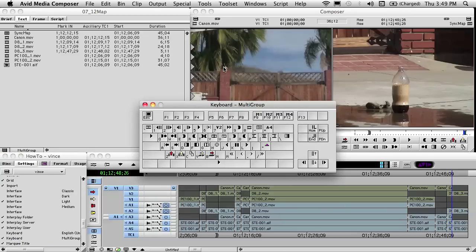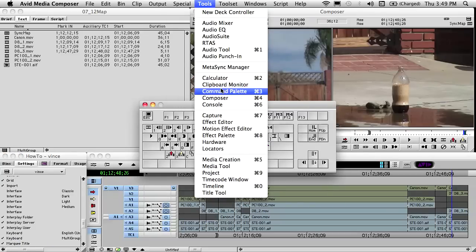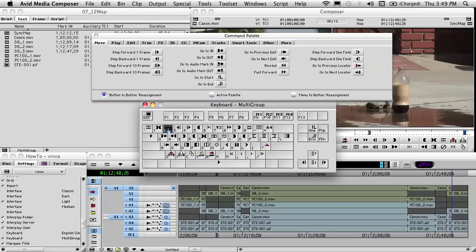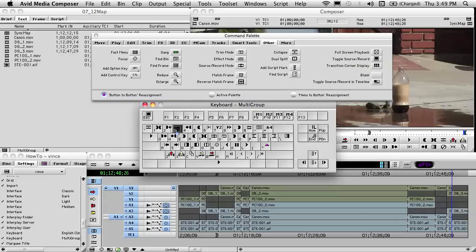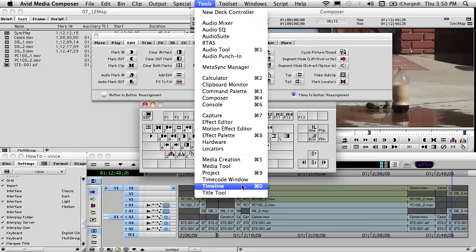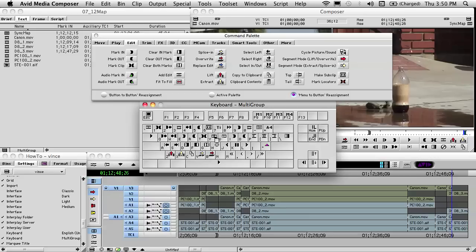It's time for more keyboard shortcuts. I open up the keyboard and go to the Command Palette. We're going to map Mark Clip to number 1, Mark Out to number 5, Go to End to number 2, Go to Out to number 4, Match Frame to number 3, Make Sub Clip to number 6. For number 7, we're going to use menu-to-button reassignment — we click number 7 and go to Tools and choose Timeline. So every time you click number 7, it activates the timeline.